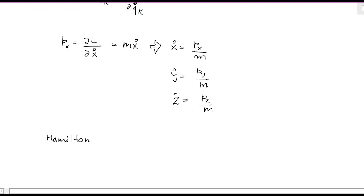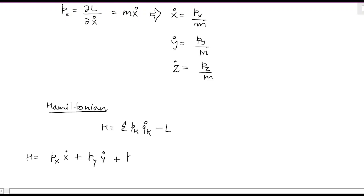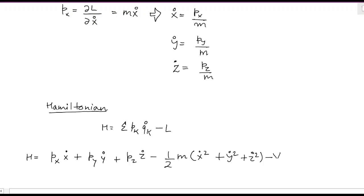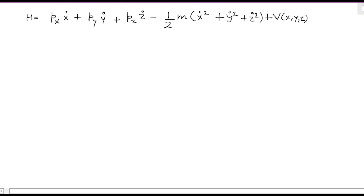The Hamiltonian is given as H = Σ p_k · q_k-dot minus the Lagrangian. Here we have three coordinates x, y, z, so the Hamiltonian will be: H = p_x·x-dot + p_y·y-dot + p_z·z-dot minus L. Substituting the Lagrangian, that is minus [(1/2)m(x-dot² + y-dot² + z-dot²) minus V(x,y,z)], so the two minus signs give plus V(x,y,z). This whole expression is the Hamiltonian.